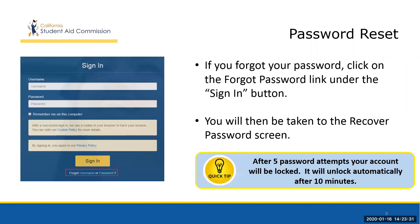If a student has forgotten their password, they will need to reset it. Luckily, this is a straightforward process and begins at the sign-in screen. When the student is on the sign-in screen, they will need to click on the Forgot Password link. After this is completed, the student will then be shown the Recover Password screen.